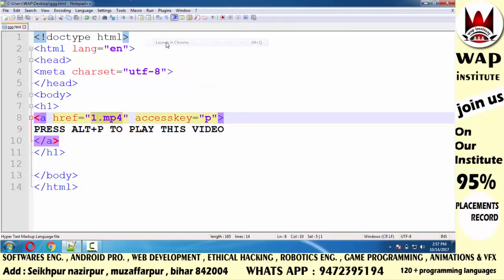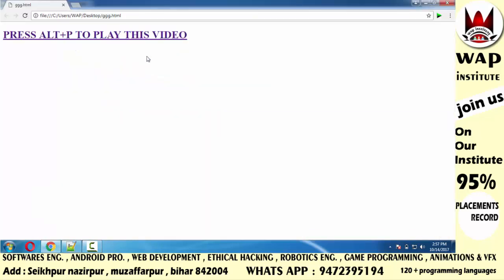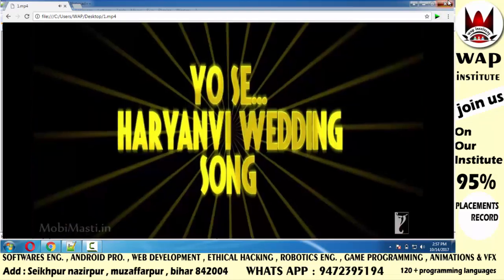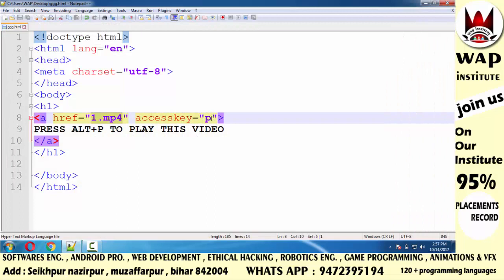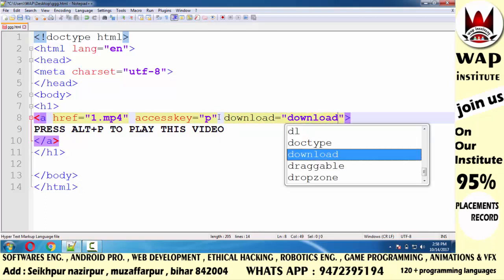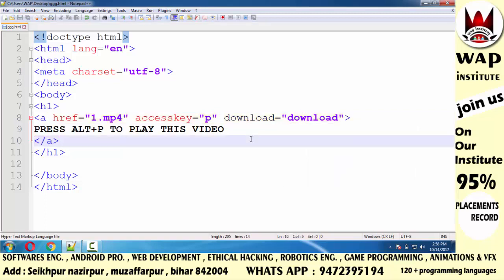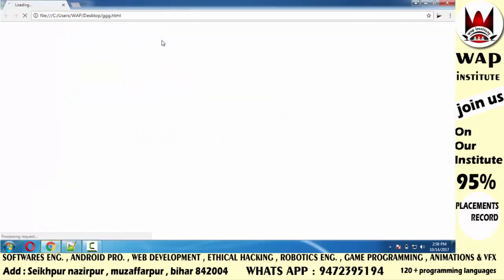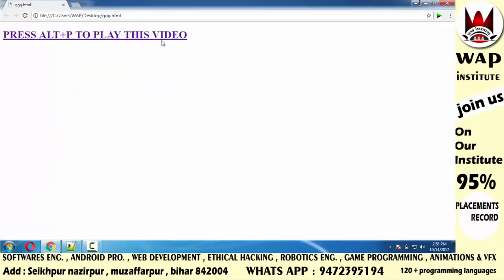Let me run it and check. Watch carefully — I am going to press Alt plus P. The file has opened. Now I want that when I press Alt plus P, this video should not open in my system but should download instead. So I will define the 'download' attribute and set its value to 'download'. This means when I press Alt plus P, the video will automatically download instead of playing.